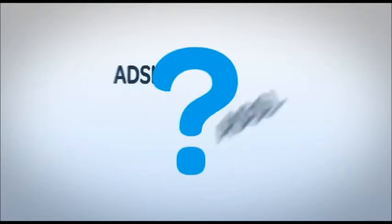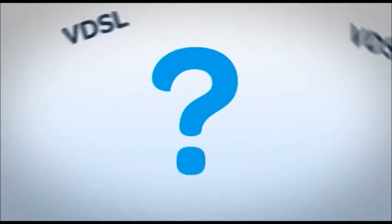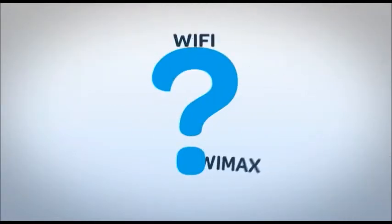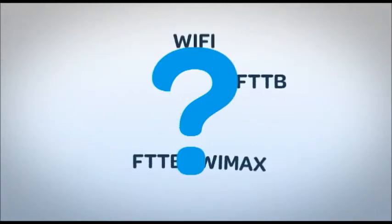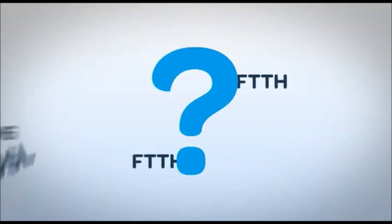Confused about telecom technologies and acronyms? ADSL, VDSL, XDSL, Copper, Cable, Fiber, Broadband, High Speed, Bandwidth, FTTC, FTTB, FTTH, Next Generation Access?